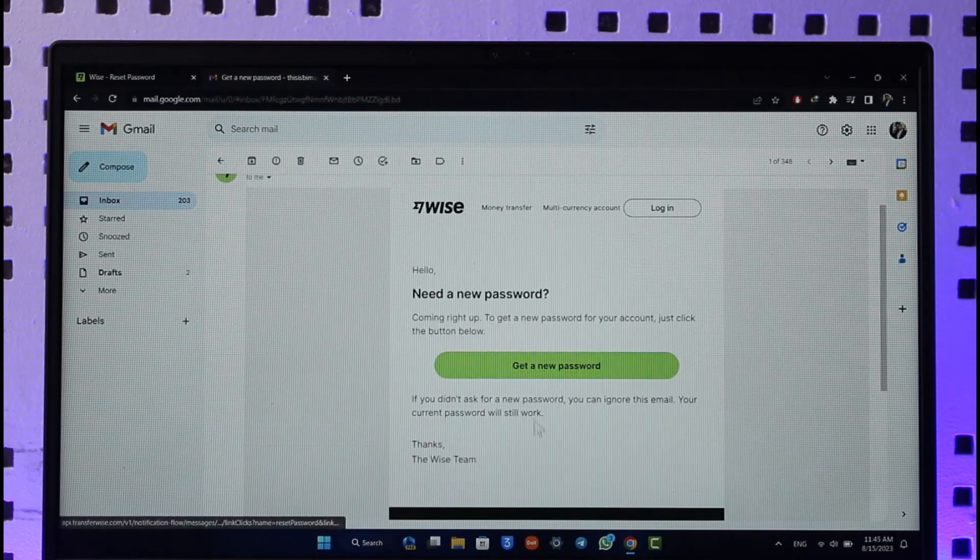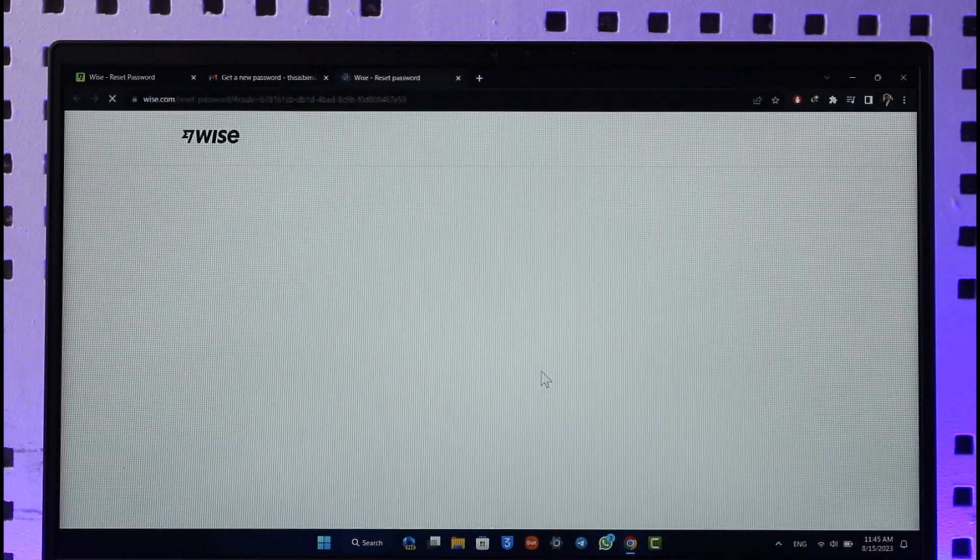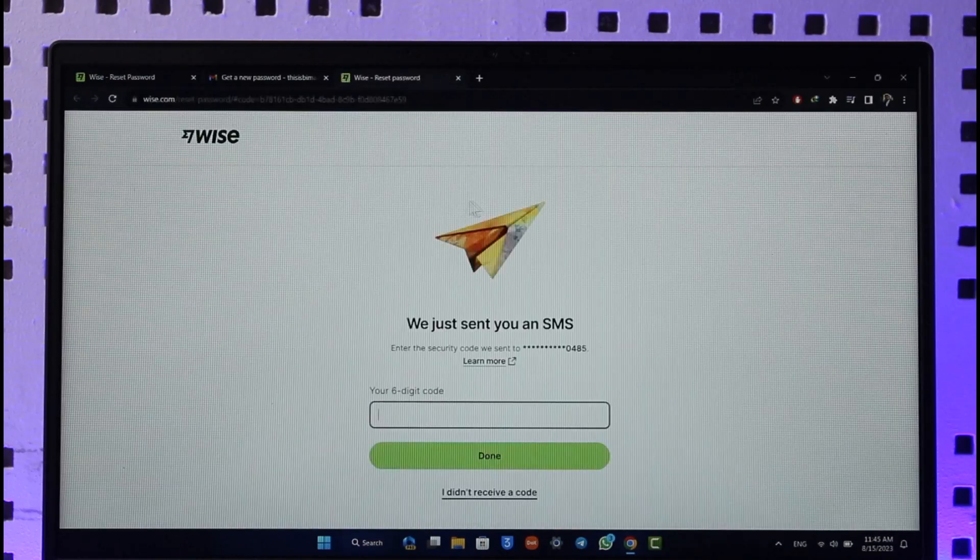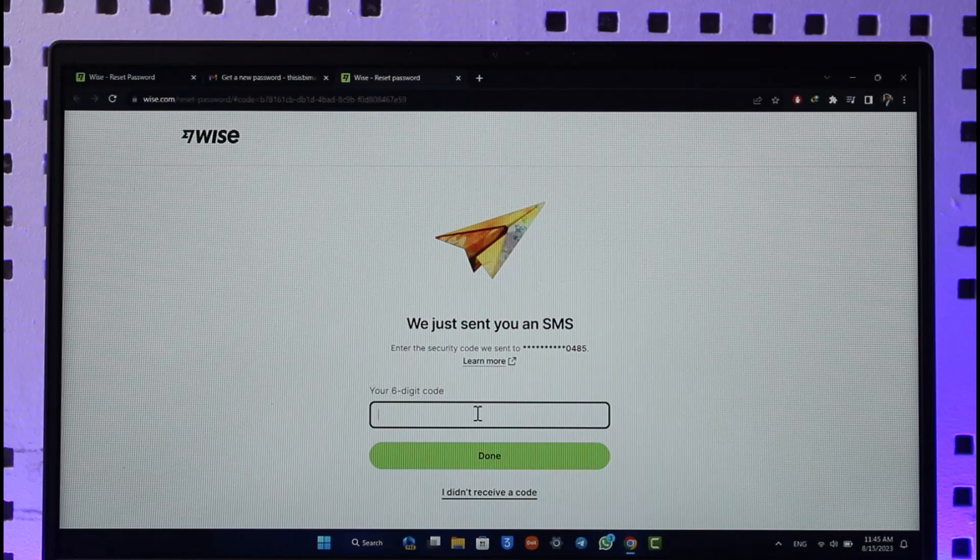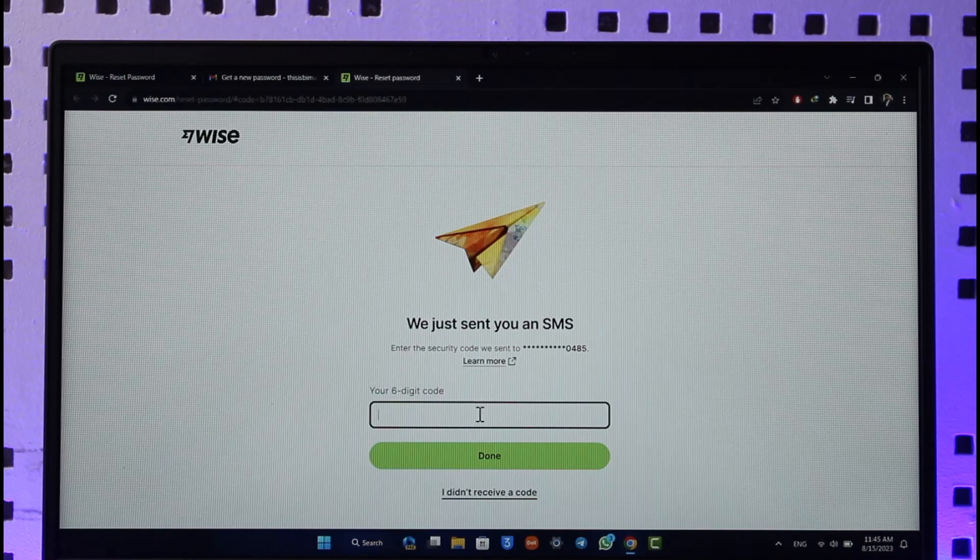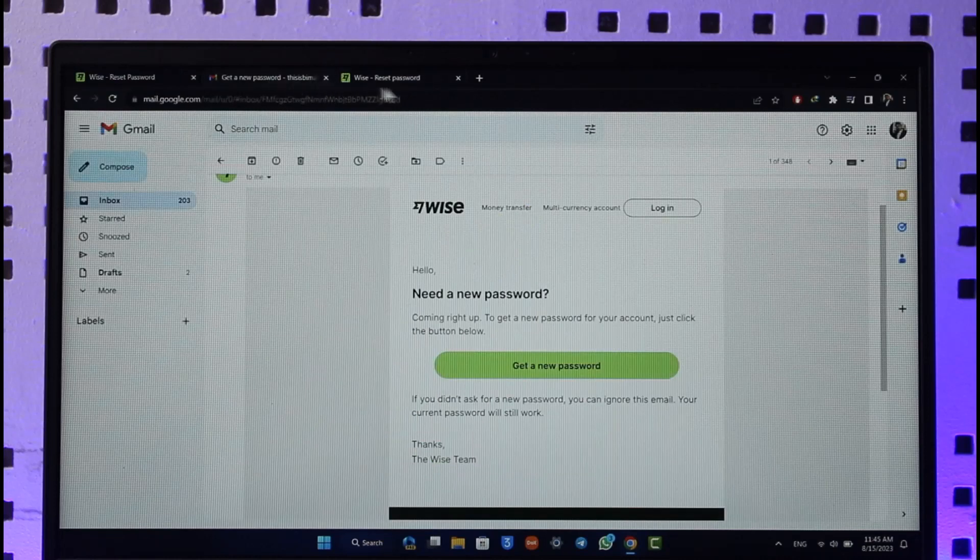When you click the get a new password, it will take you to the new page where you can choose a new password without having to remember your old password. And that's all it takes to go ahead and then basically reset your Wise account password.